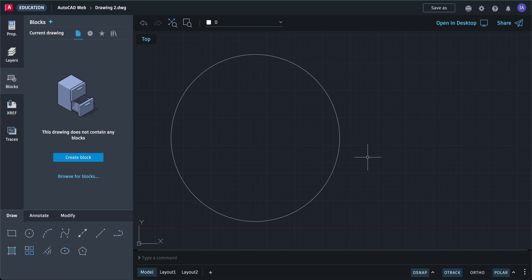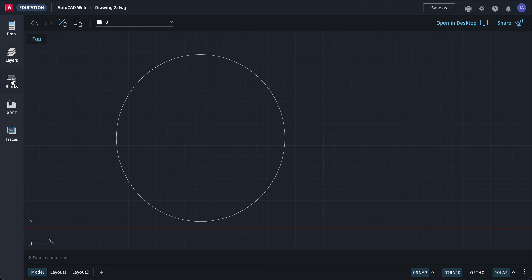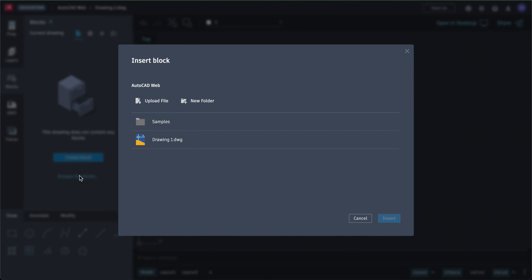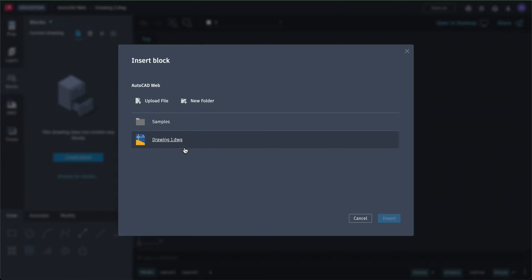Now we're going to insert drawings that we've done before. To do that, click on Blocks, then we're going to browse for blocks — not create one, but browse for blocks. Any drawing that you've created so far is considered a block.